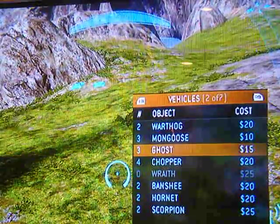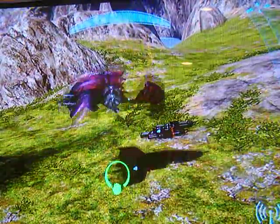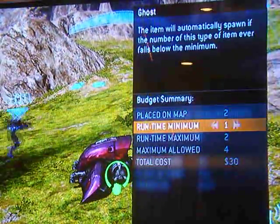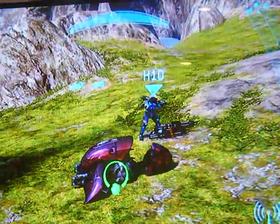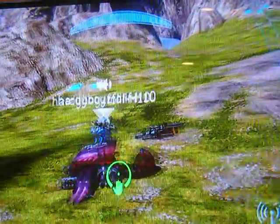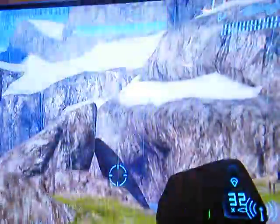Now don't look anywhere else, don't move your camera. Change the runtime minimum to 2, now delete it, now destroy them both.